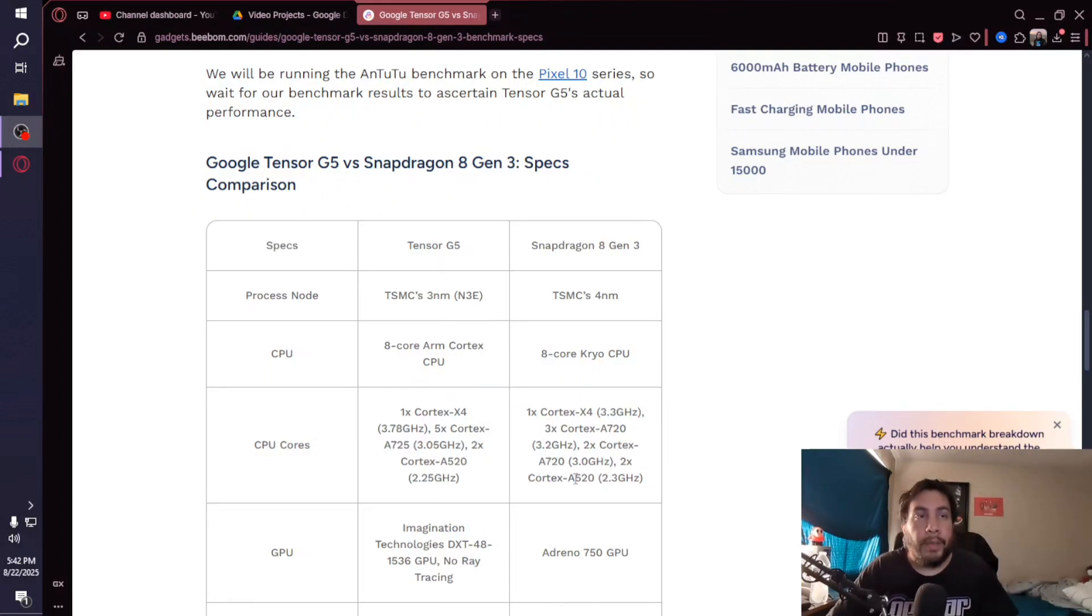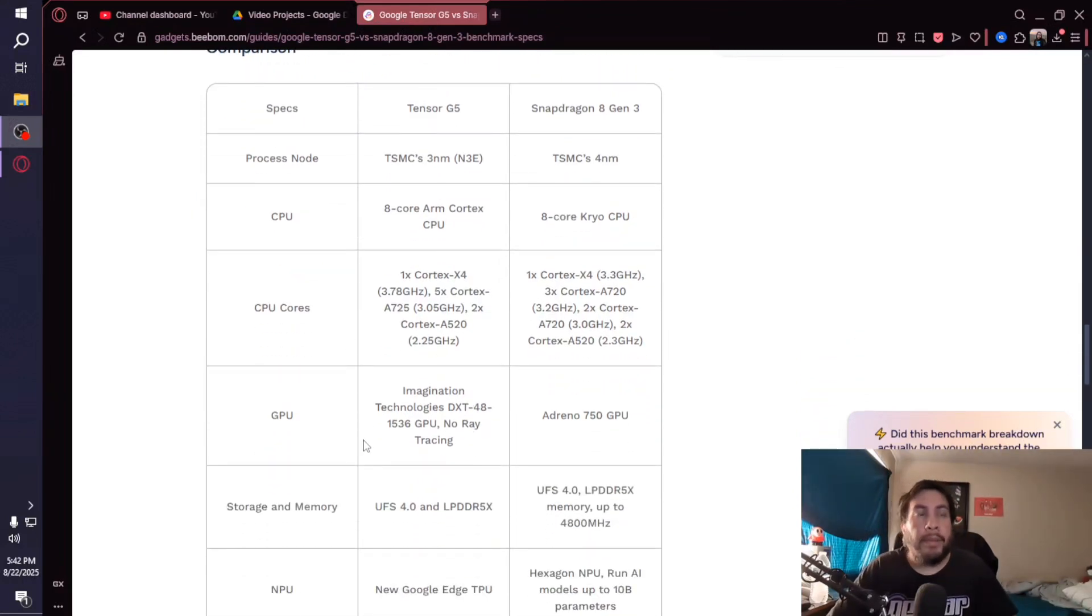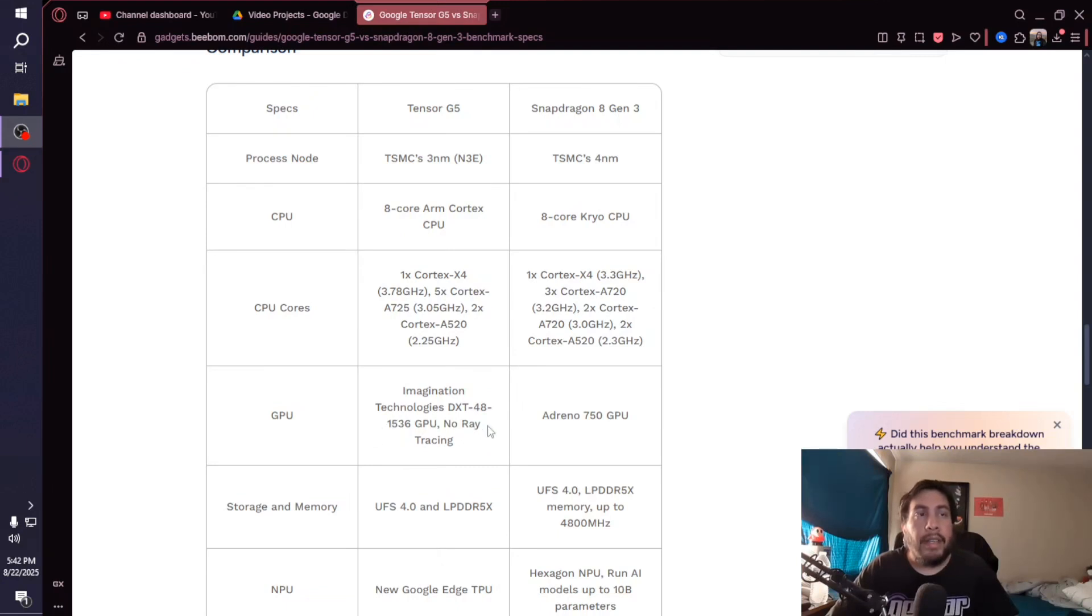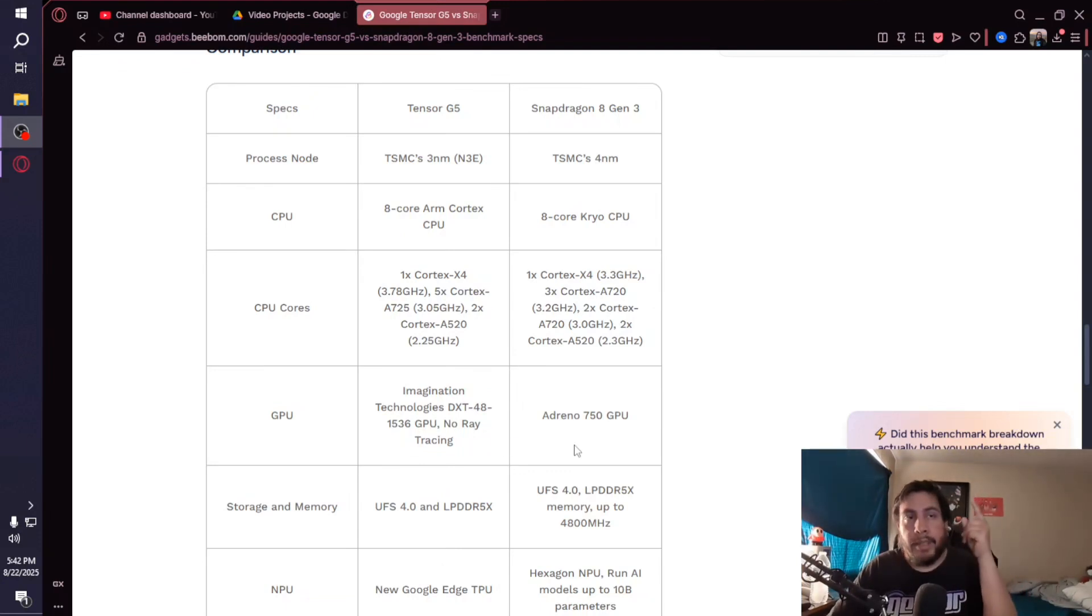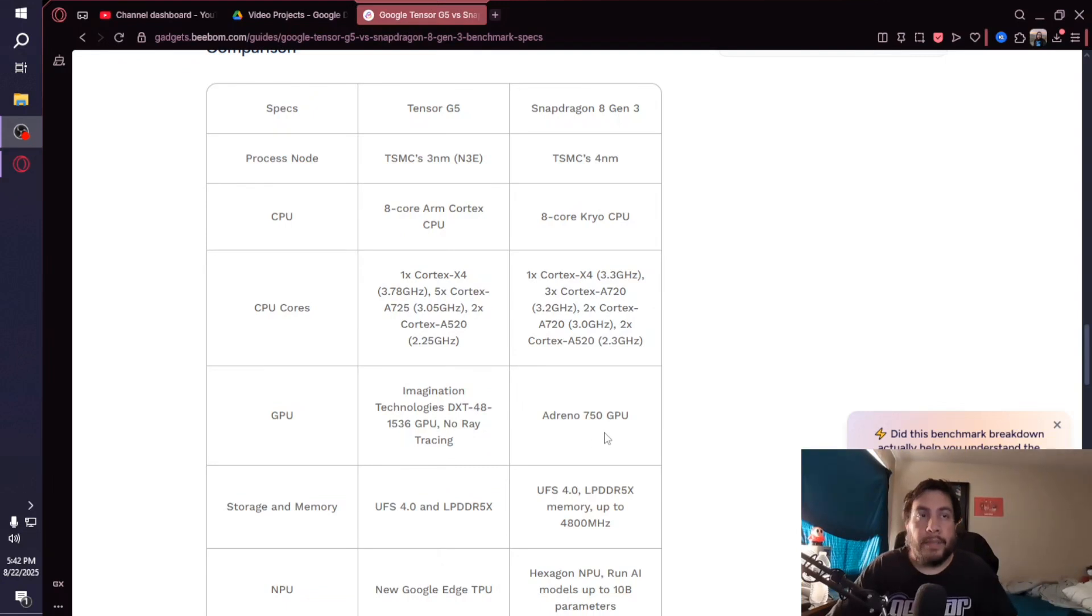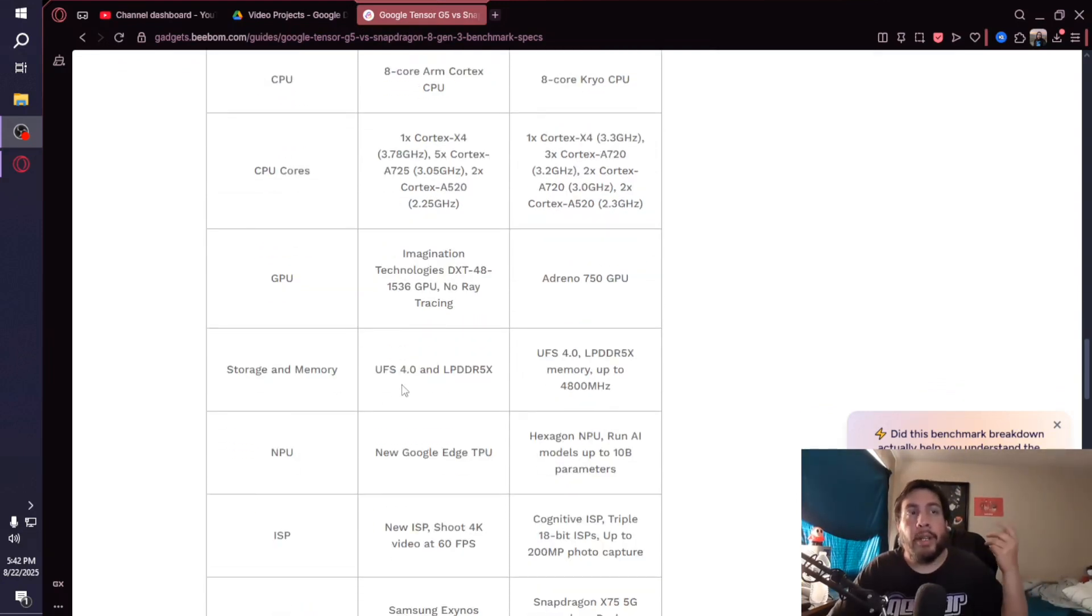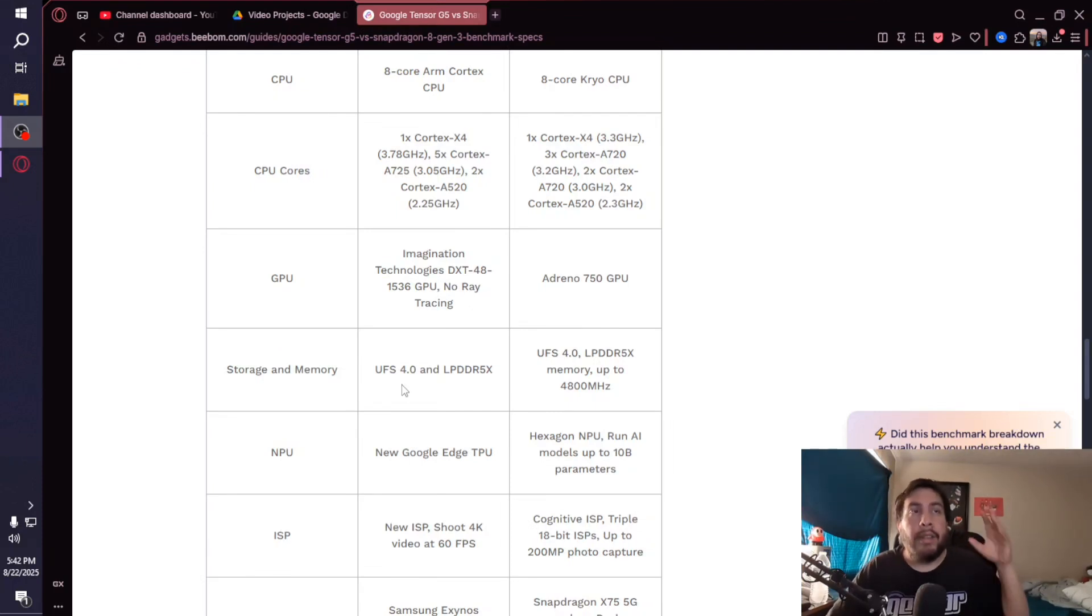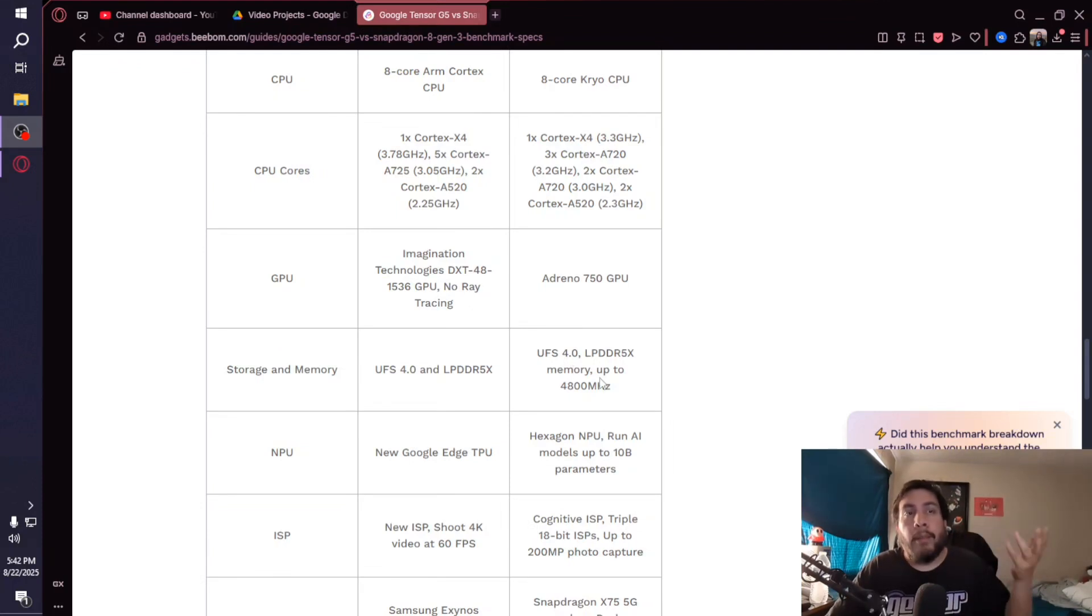For the GPU, the Tensor is using Imagination Technologies DXT-48-1536 GPU with no ray tracing, and the 8 Gen 3 uses the Adreno 750 GPU. For storage and memory, you got UFS 4.0 with LPDDR5X memory for both processors, so it's the same memory.